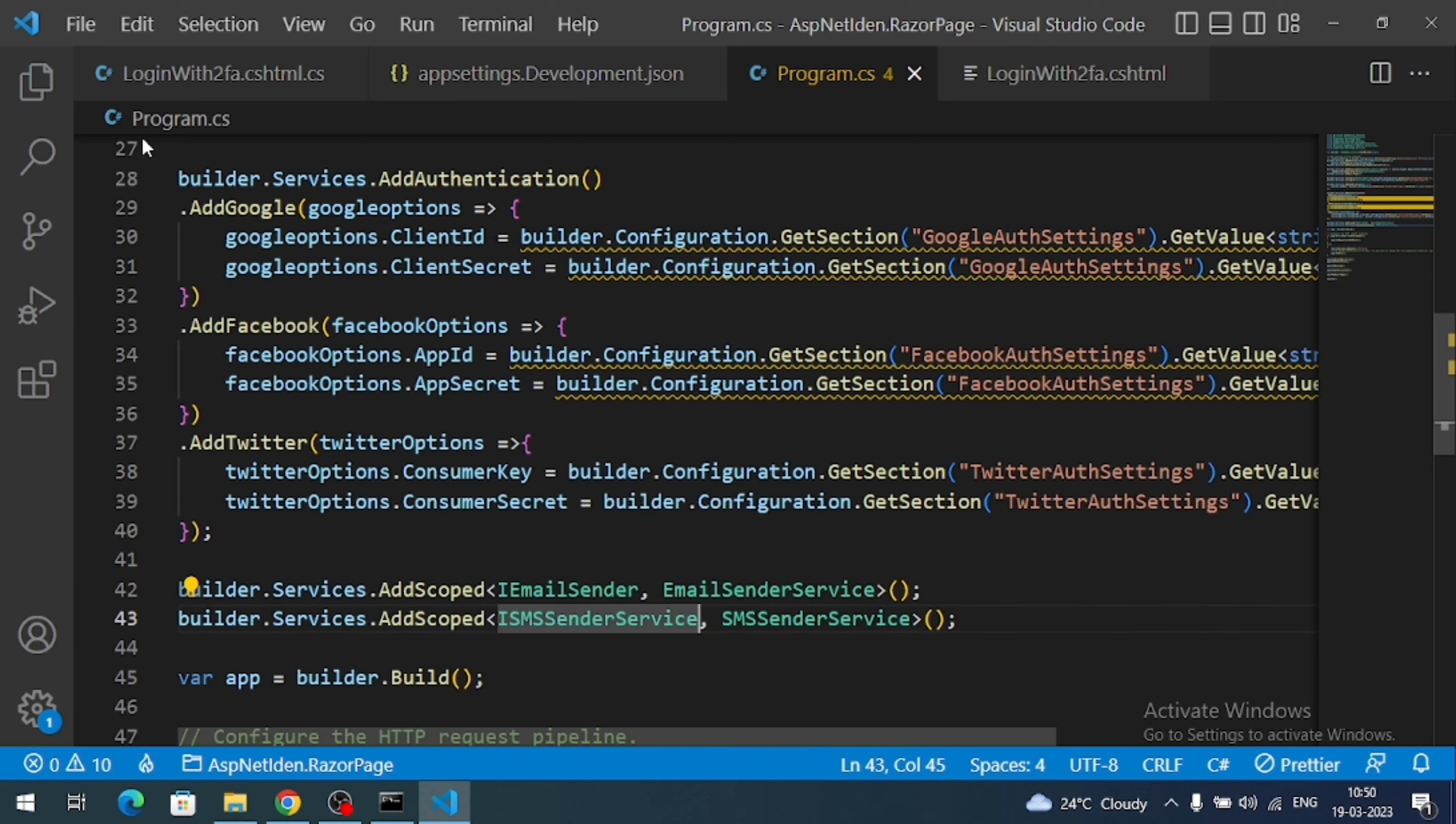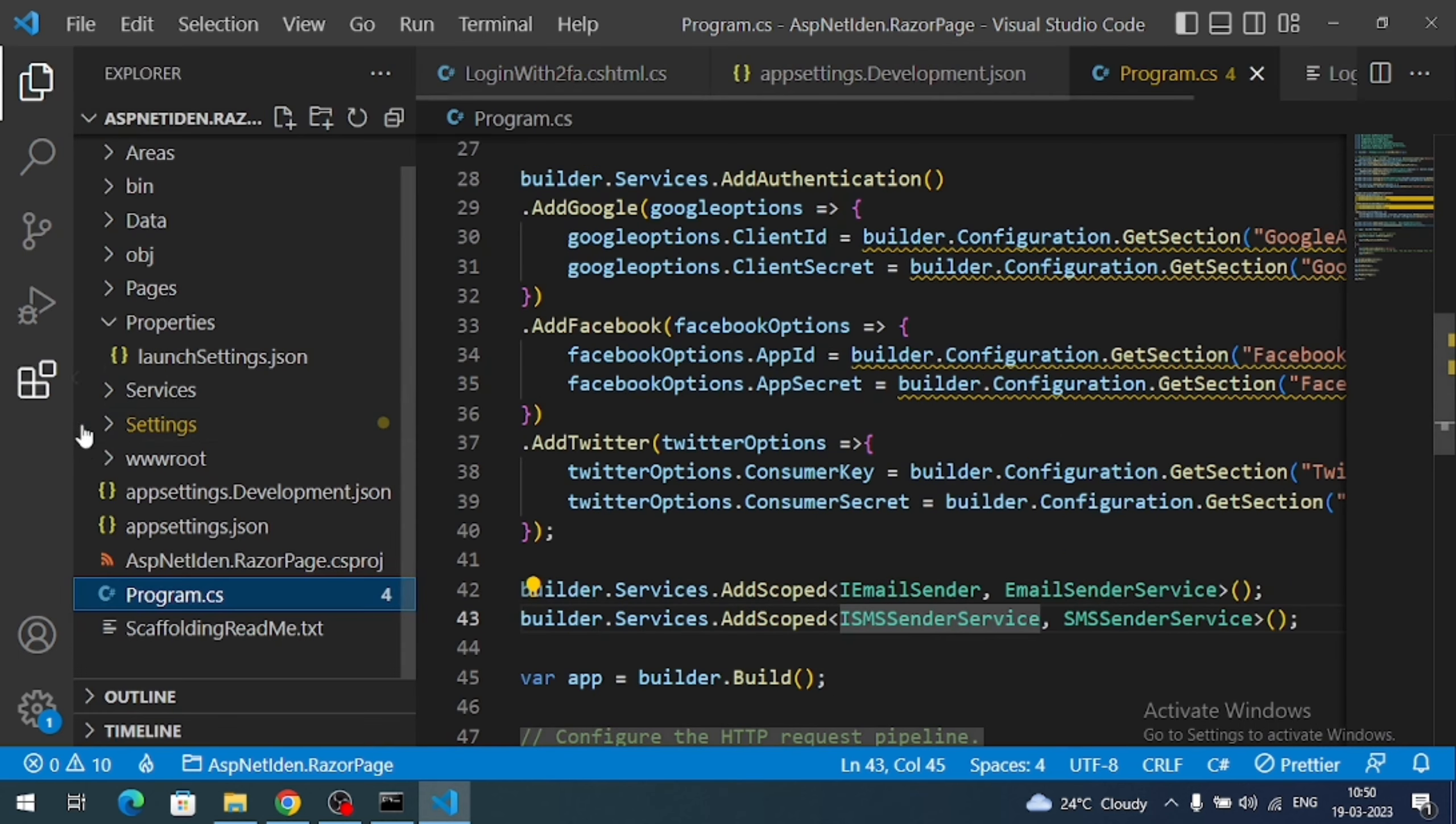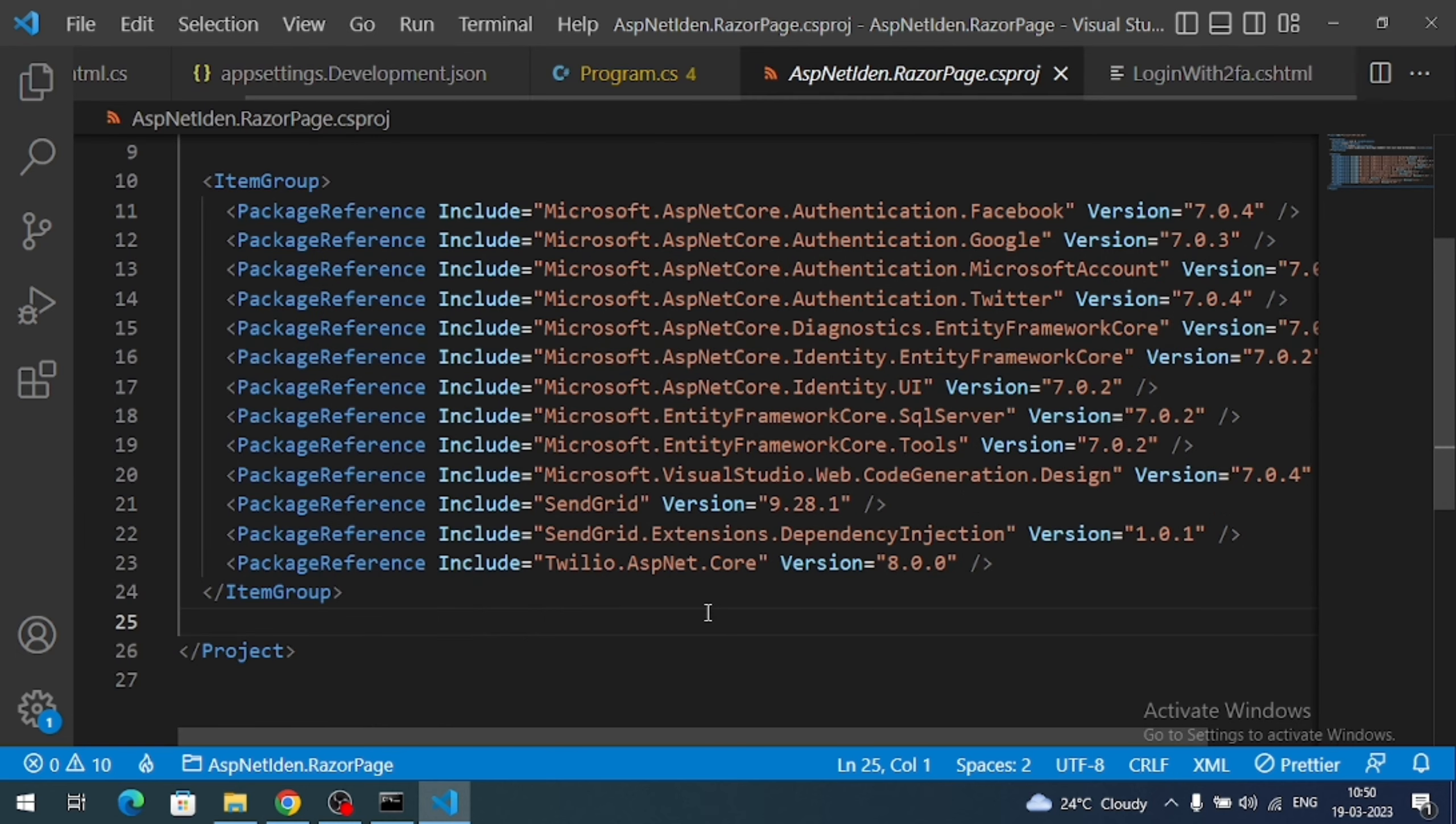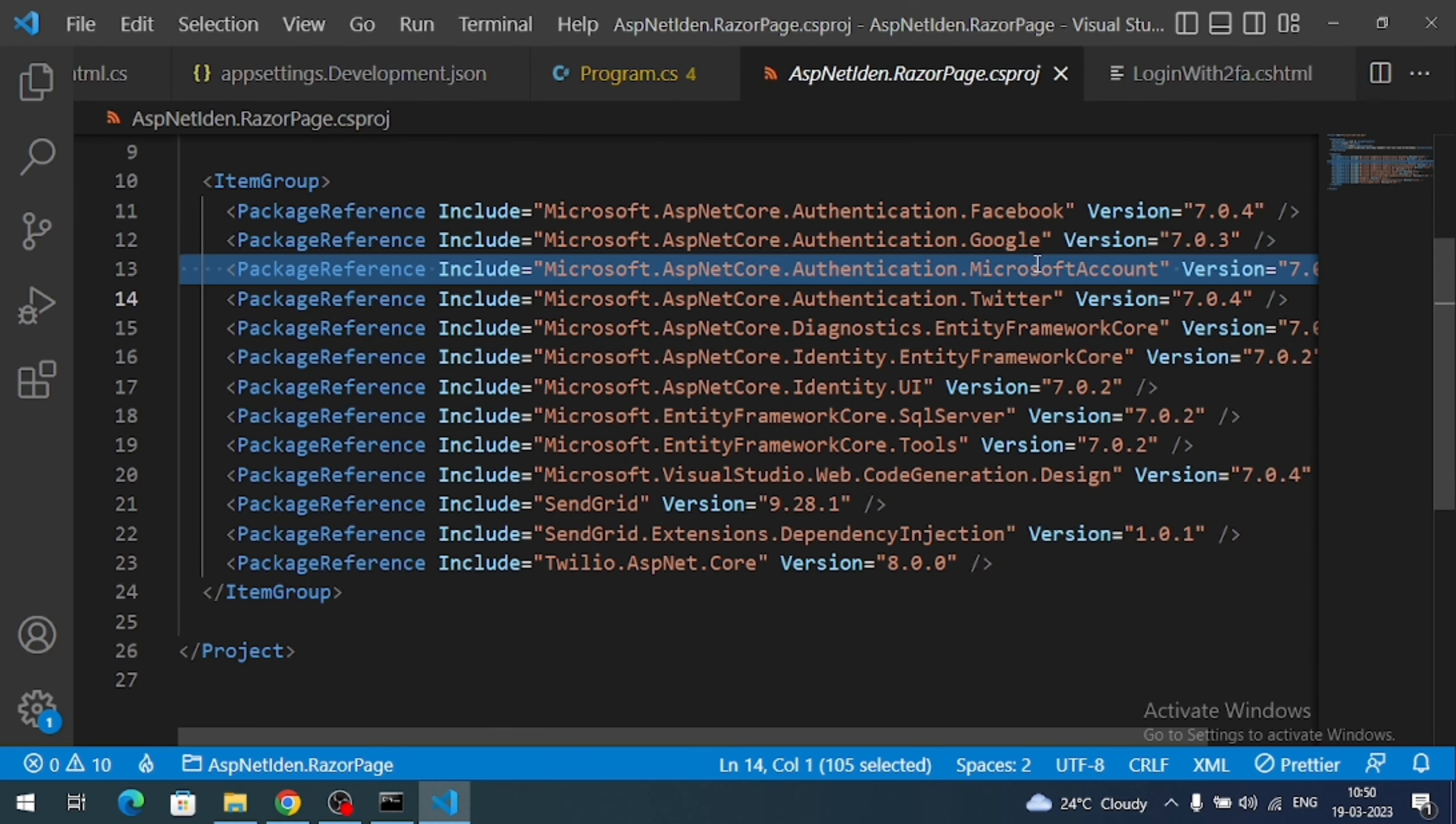Cross verify. Go to CS project file. And here you are going to see the package reference like this.